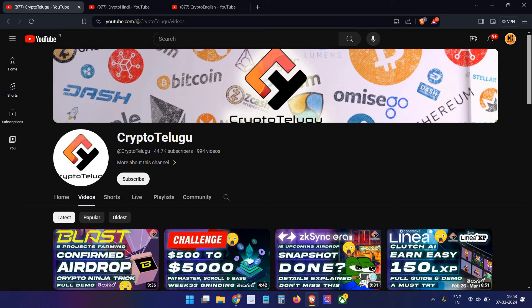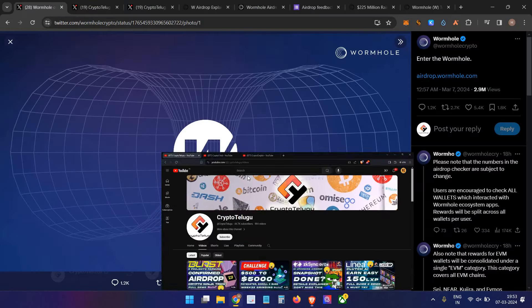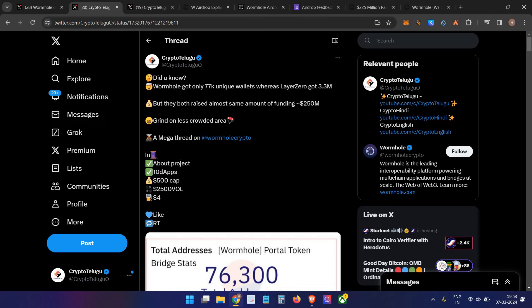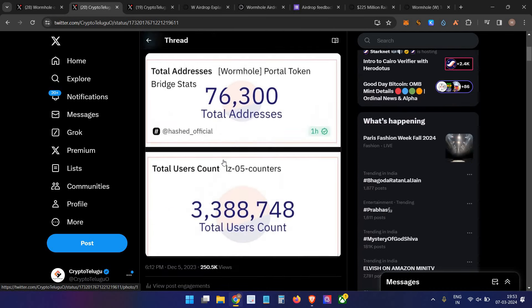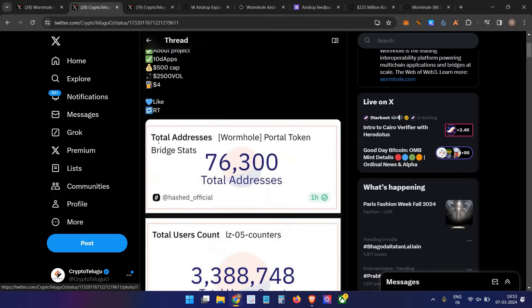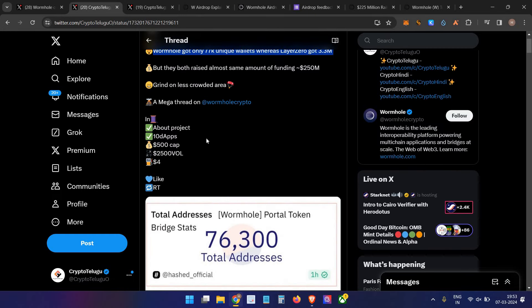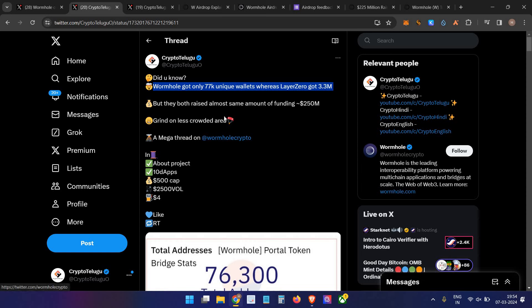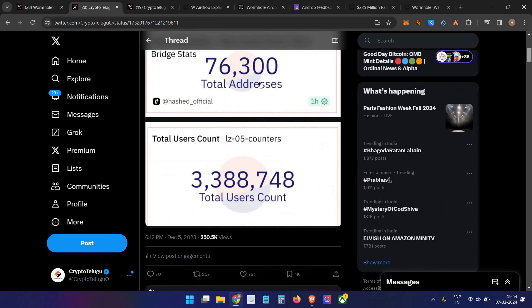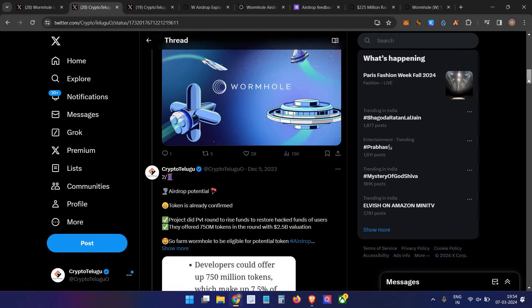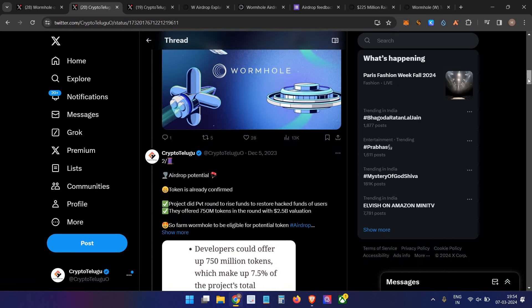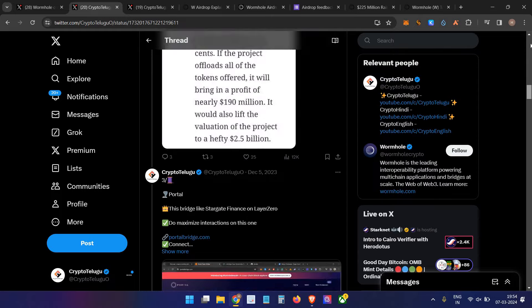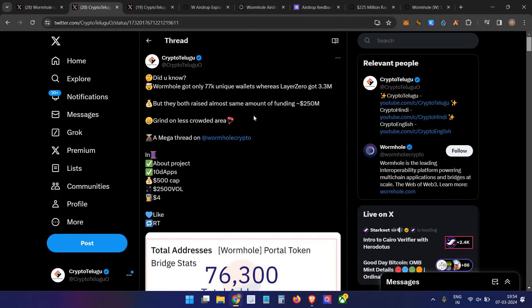So guys, for those who followed my channel, I posted in December about Wormhole grinding on Twitter. I posted a huge guide where we interacted with almost seven different bridges, apps, and projects to generate good volume. At that time, only 76,000 addresses were using Wormhole, so we farmed it heavily. For those who saw that post and followed my videos, used those bridges...